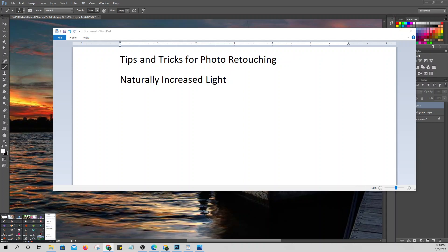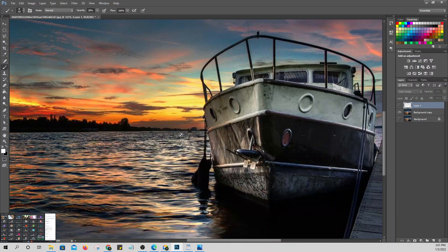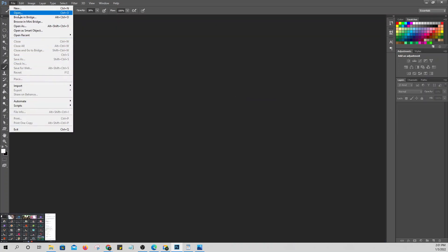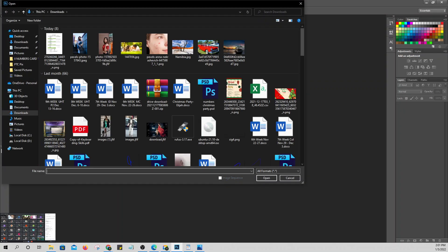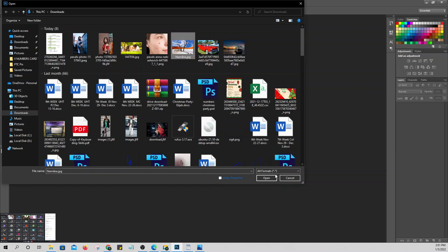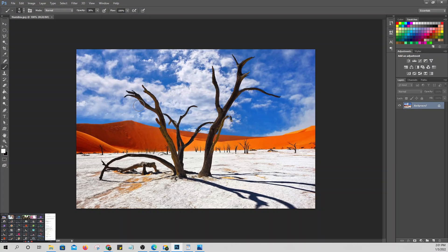The next one is what we call the simulate infrared image. We'll create what looks like infrared images, which are black and white — where the white parts are very bright. This is a different picture we'll use.